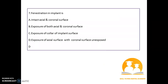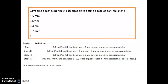In periodontics: what is fenestration in an implant? It is exposure of the axial surface with the coronal surface unexposed. According to the new EAP classification, peri-implantitis is defined when probing depth is more than 6 mm. Stage 1: bleeding on probing or suppuration with bone loss less than 3 mm (biological bone remodeling). Stage 2: bone loss between 3 to 5 mm. Stage 3: bone loss more than 5 mm — here peri-implantitis is confirmed. Stage 4: more than 50 percent of implant length bone loss beyond biological bone remodeling.